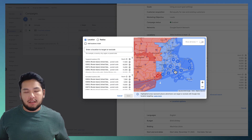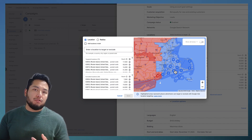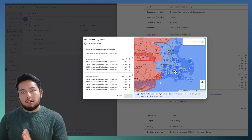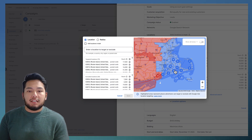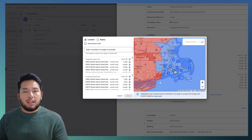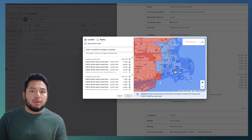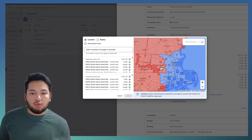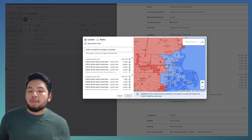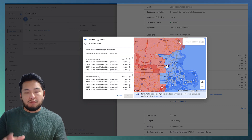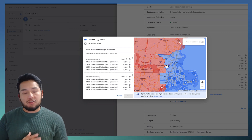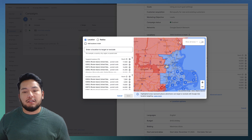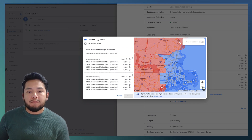We no longer recommend that approach. You must exclude locations that you do not want to target, even if they're on the edge of your service area. Excluding a location doesn't guarantee you'll never get people from that area, but it significantly increases the chance that you won't. We highly recommend doing that.